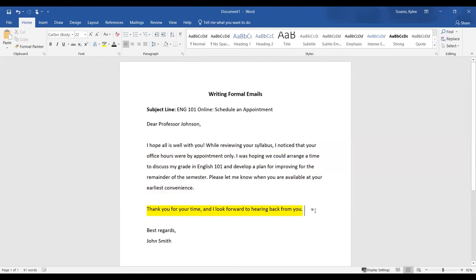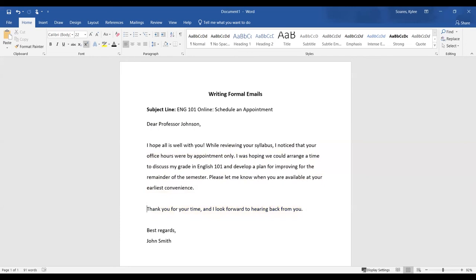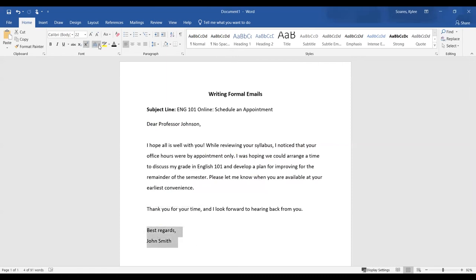The last part of the email is the closing. Similar to a letter, you can include examples like thank you, best regards, sincerely, and then followed by a comma, enter your full name. For example, I have best regards, comma, I hit enter, and then John Smith.